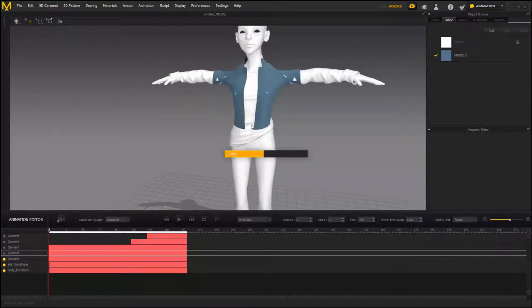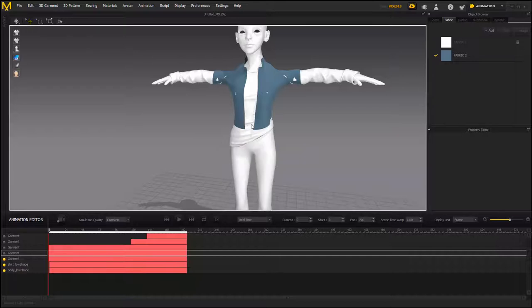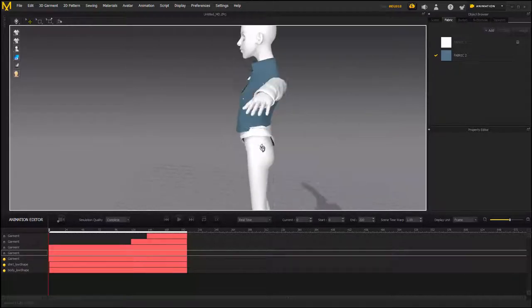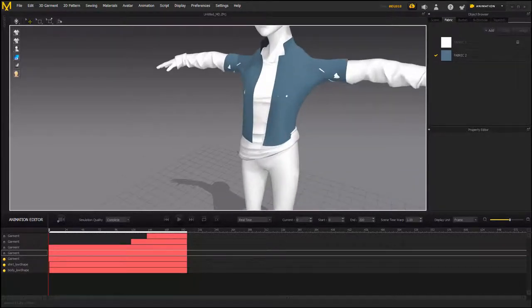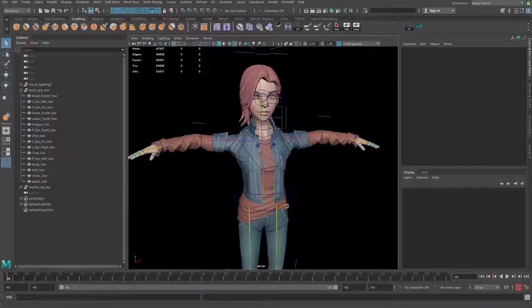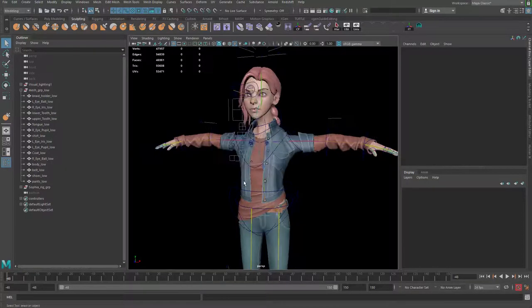Alright, now go back to Maya and then I can - this is the file that we just finished caching.